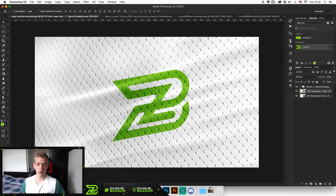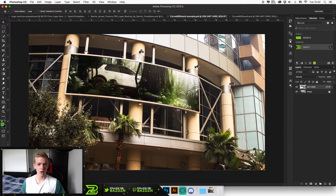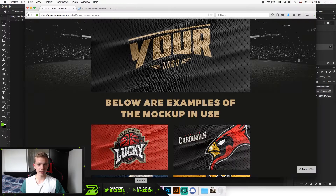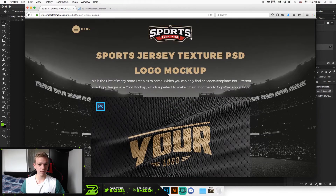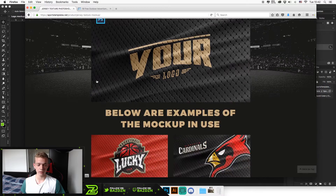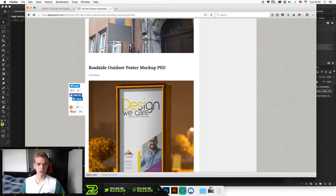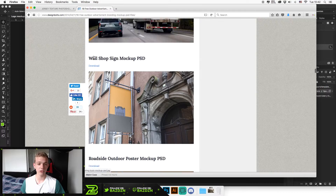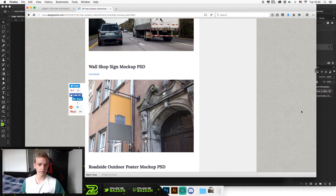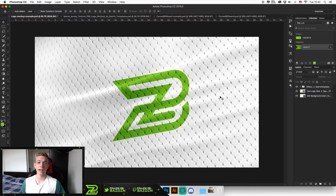This is actually a logo mock-up for clothing where you can see the fabric, and I'm also going to show you an example of a public advertisement mock-up. Both templates are free — the fabric one is from the same company that makes the football shirt templates I use, and the second one is from a random list. Both links will be in the description. It's really easy to do, presents your work in a much more professional way, and it is free.